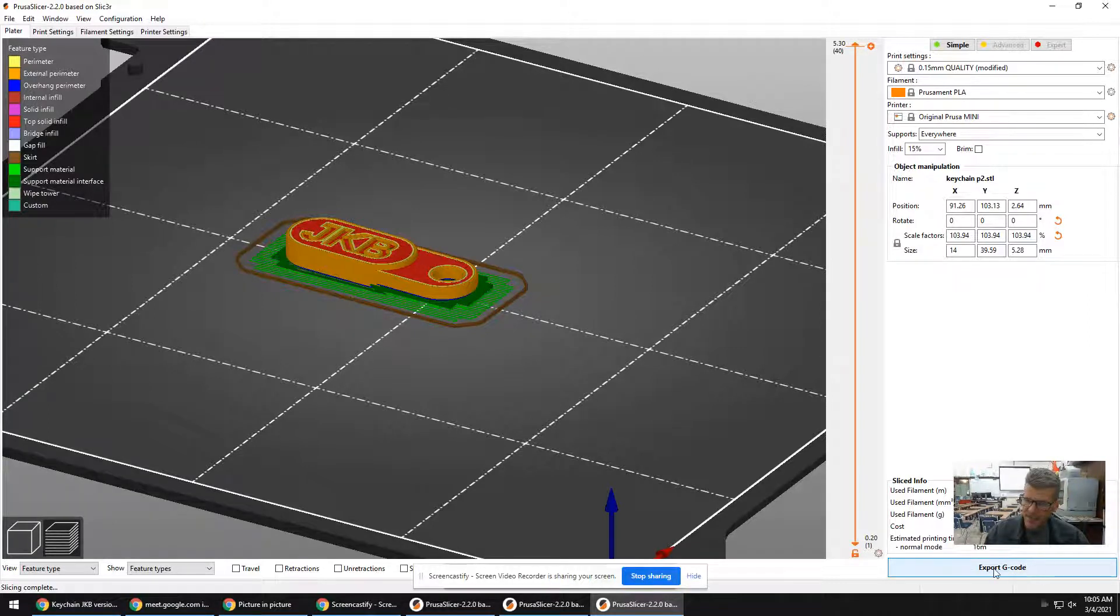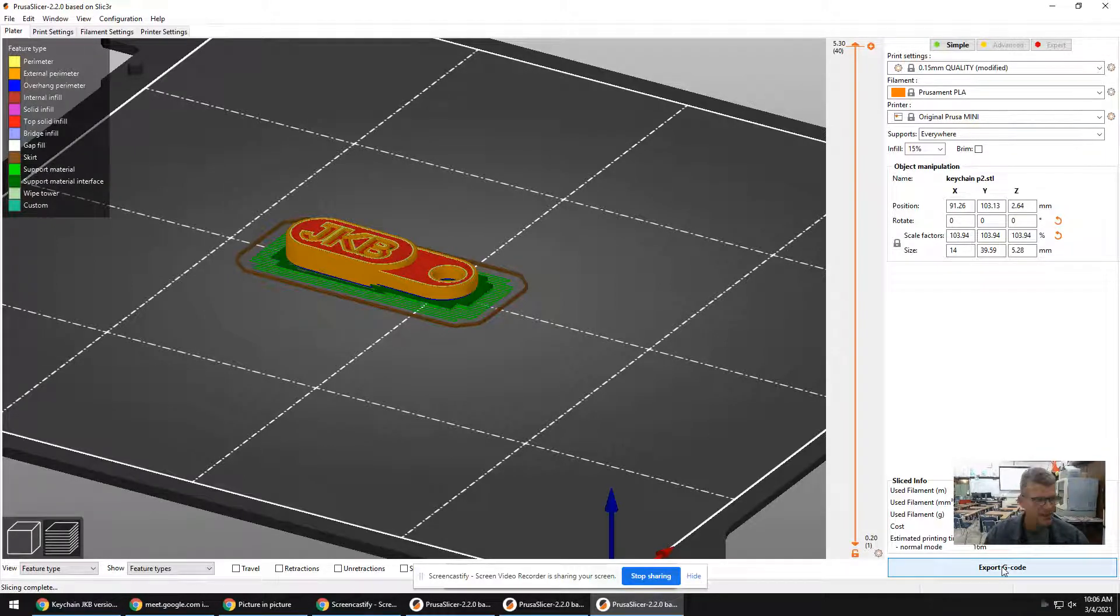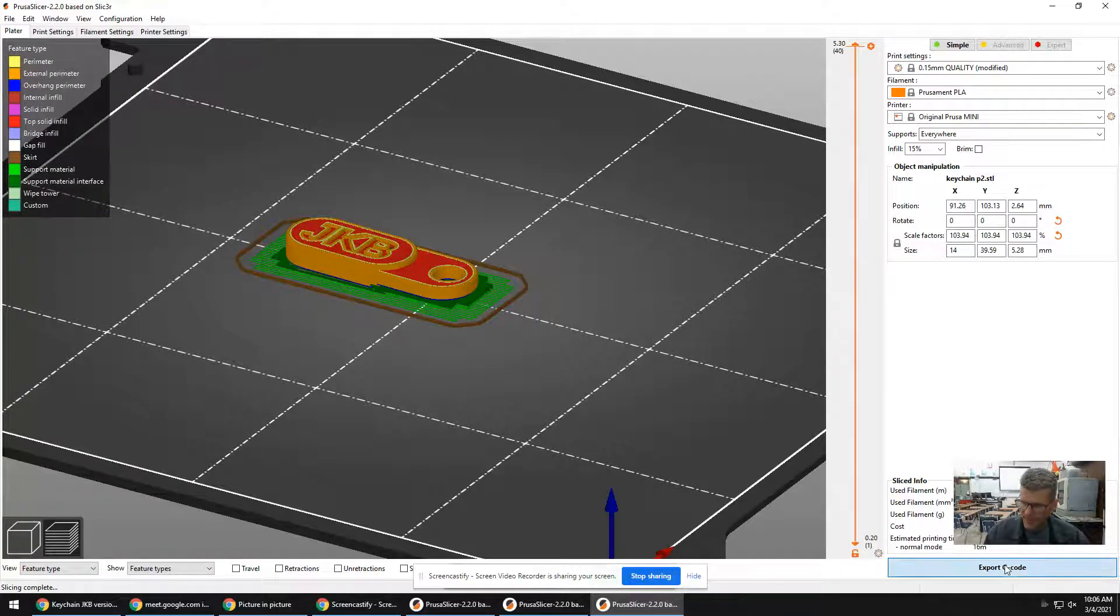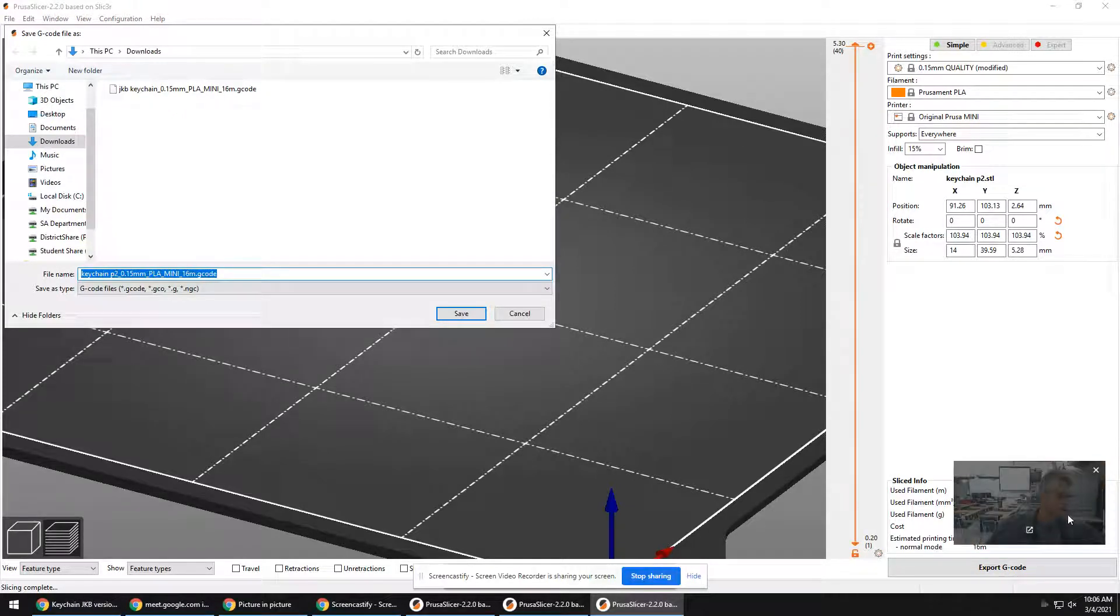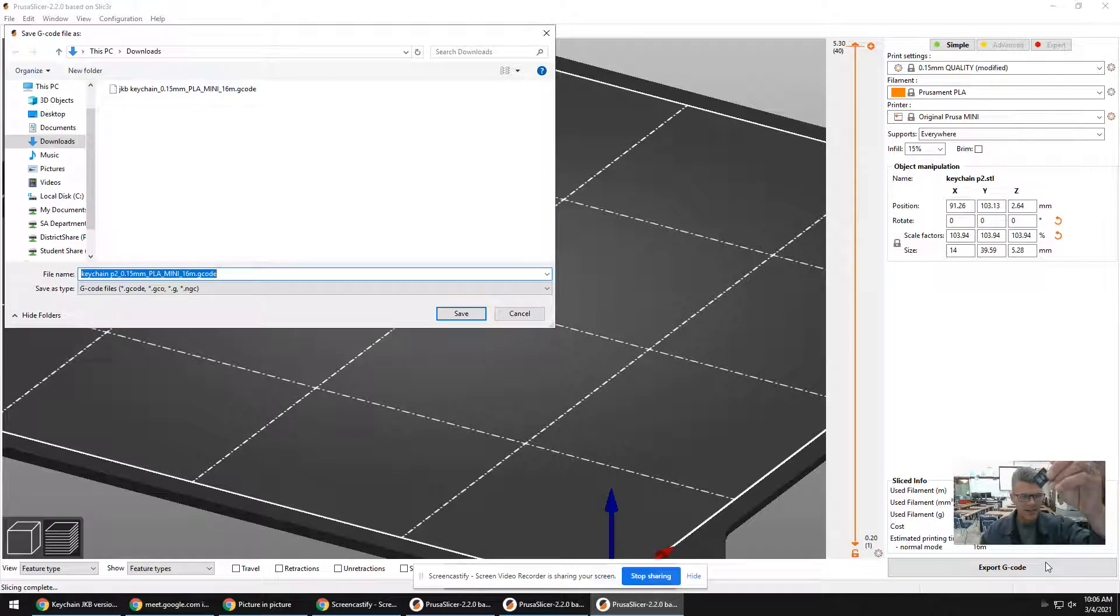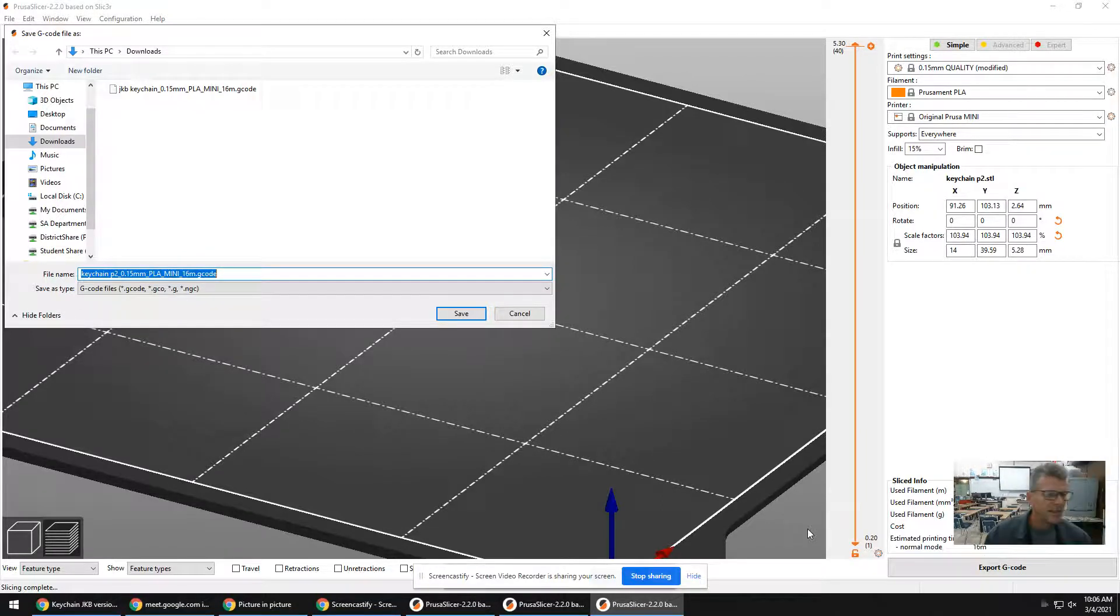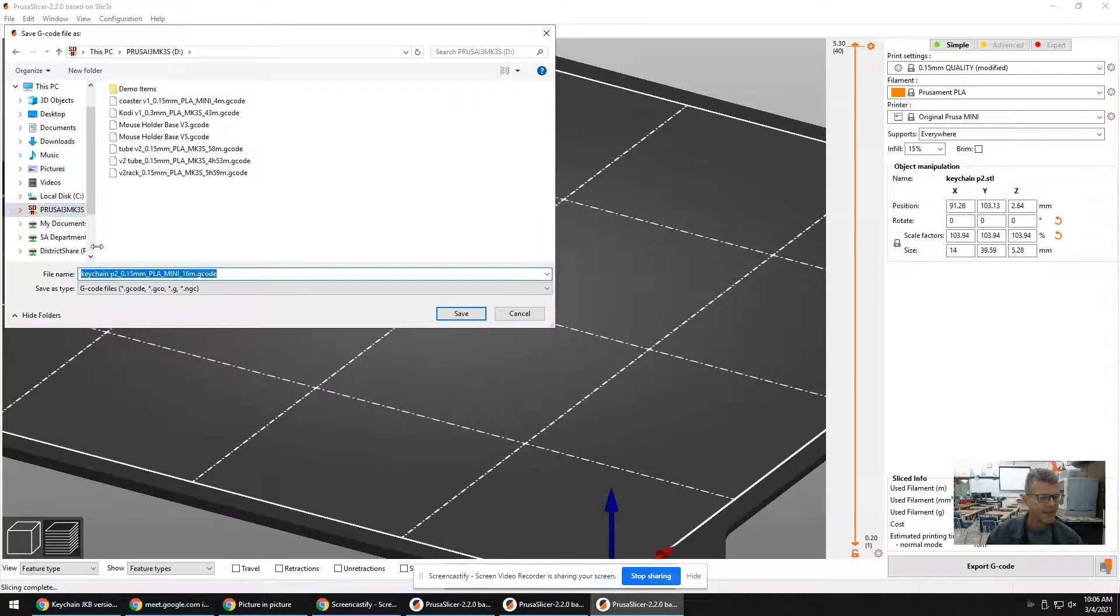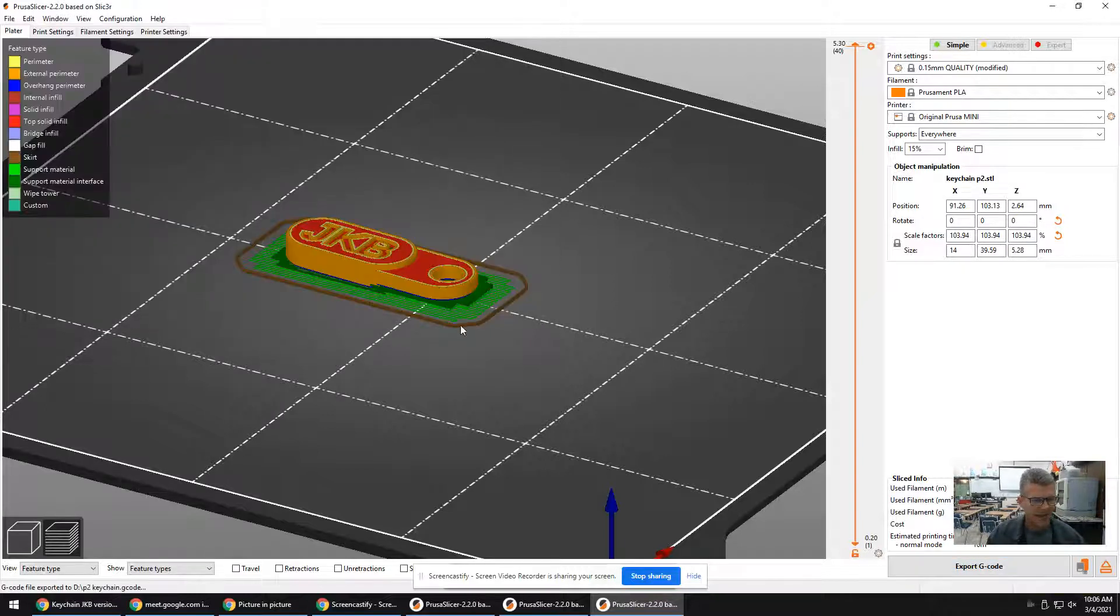So once you've sliced it, now it doesn't say slice here anymore, it says export G-code. And G-code is the language of most CNC machines. So we're speaking English now, the language of CNC machines is G-code. It's actually a programming language. You might have heard of HTML before or something. So G-code, you can click this here. And on the 3D printer, you will find an SD card. And on our computers on the left side is a slot to pop that in. So I push it in, and you'll notice here on the left side, there it is. It says Prusa. And I'm going to call it P2 keychain.